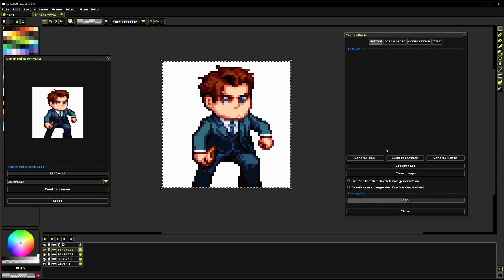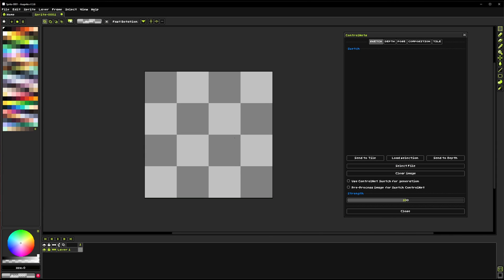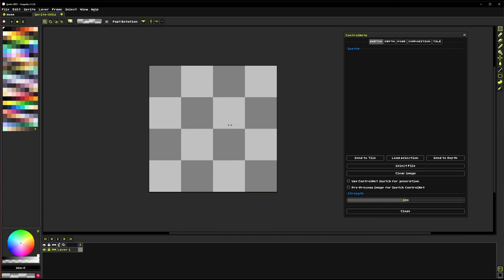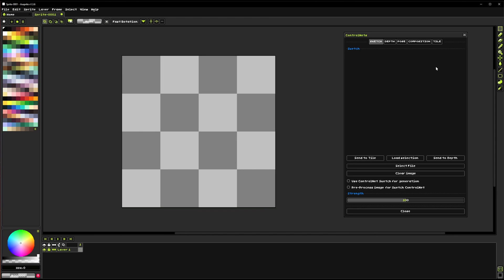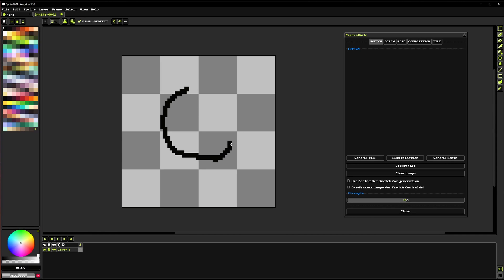Now I do want to talk about the sketch control net a little bit because it's super cool. So with the sketch control net we can actually kind of just draw out the forms of things and get some pretty good images out of it. So I'm going to start by just making a little sort of head shape here.